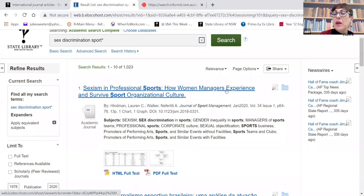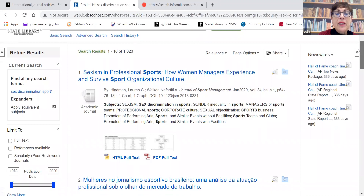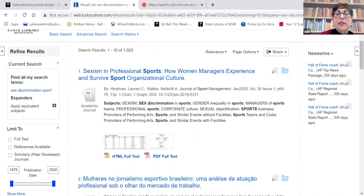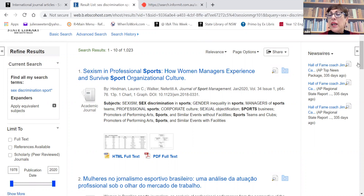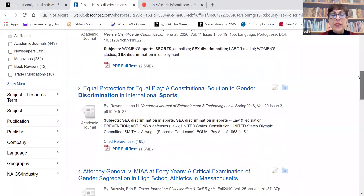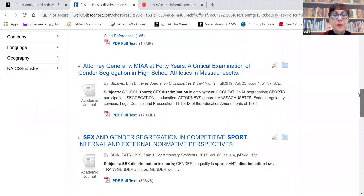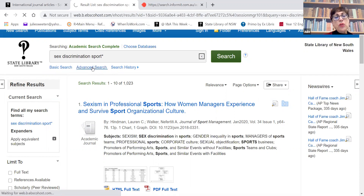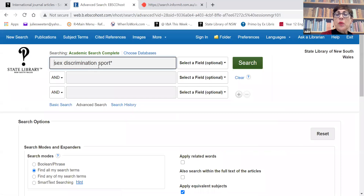You can see we've picked up some quite relevant results - interesting articles in the Journal of Sports Management. There's quite a long list of subject headings. We can see they're using 'sex discrimination in sports', but there's also 'gender inequality in sports'. As we go down, we'll see lots of different ways to describe these results depending on what their main focus is. Our first search is quite good, but let's compare it with doing a more advanced search using those strategies we did before.